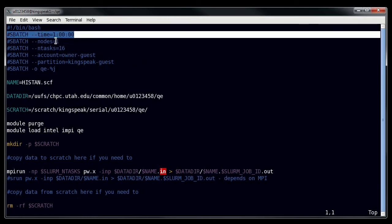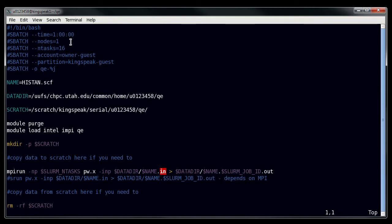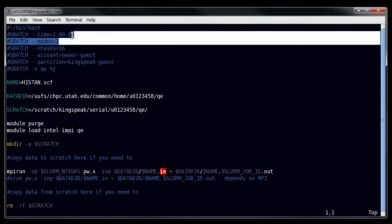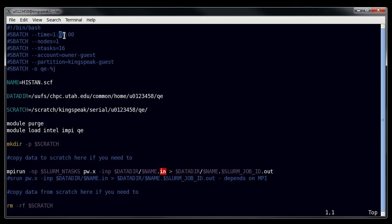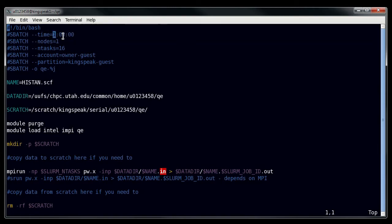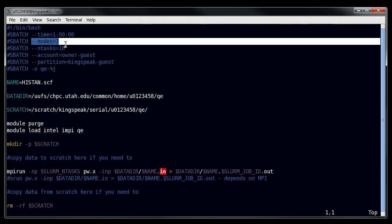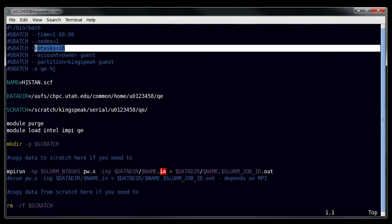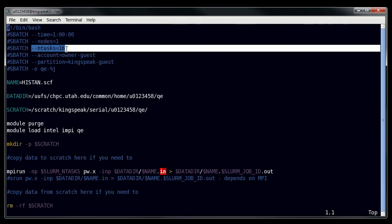Now the SBATCH directive for time is straightforward. You just do dash dash time equals the time that you are running. This is seconds, minutes, and hours. This directive shows the number of nodes.